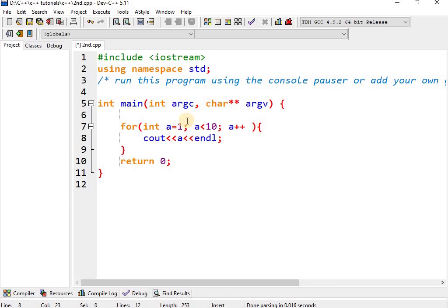A++ adds one to the value: one, then two, then three, and so on. It means add one to the previous value each time. Let's execute our code.